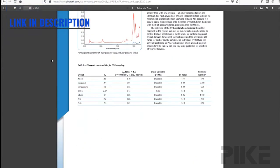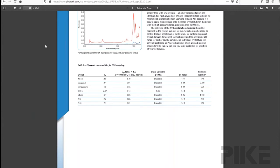And again, like the transmission windows, we have a table here that looks at the properties of the different ATR crystals. So I hope you take advantage of these resources. Again, they're a nice little package to learn more about a technique, and I think you will find them helpful.